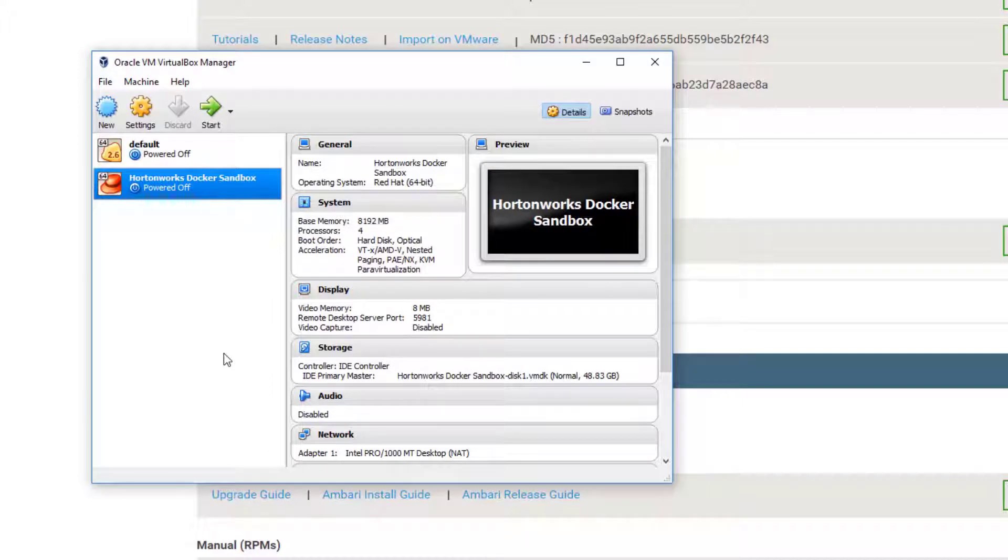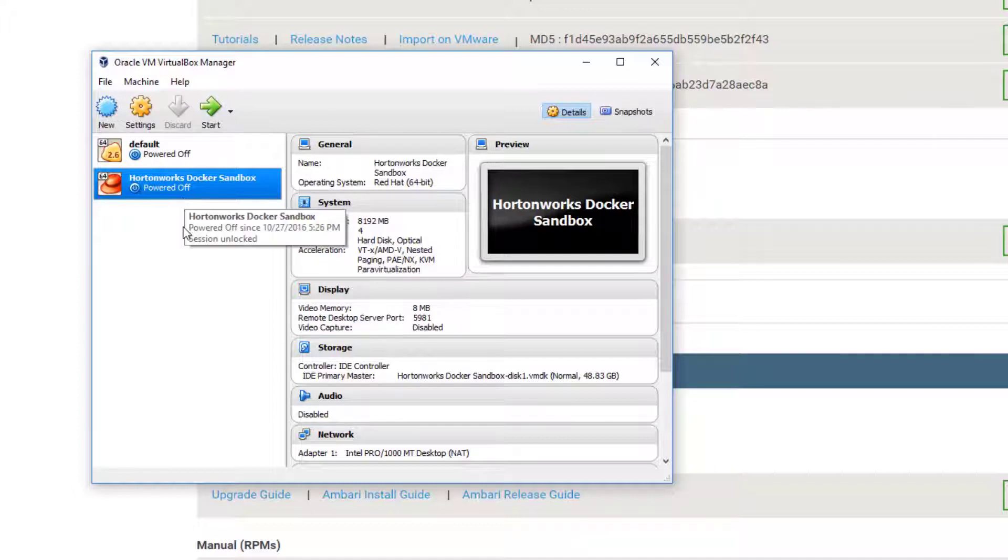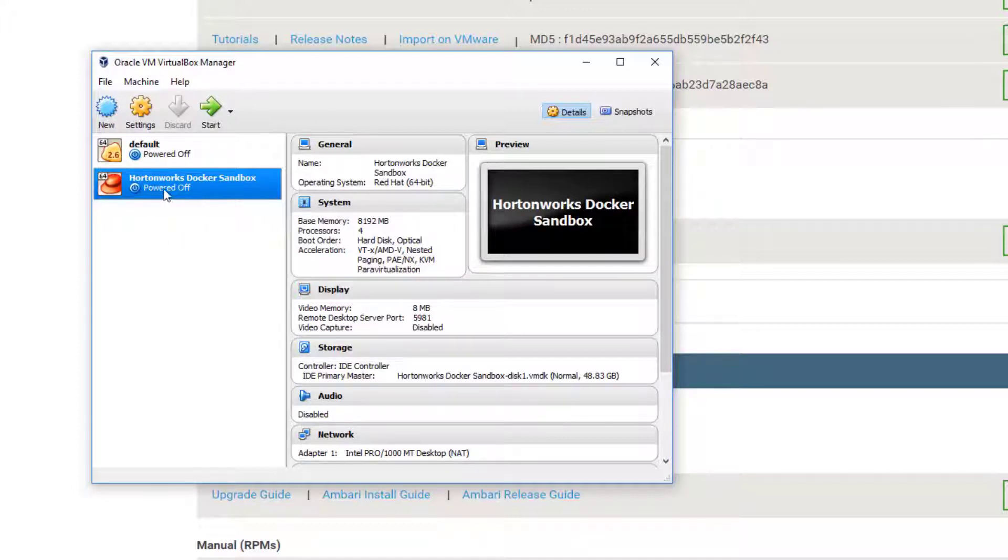We've imported our Hortonworks Docker sandbox. What is this thing that we just downloaded anyway? Well, basically it's a pre-installed Hadoop environment that also has a bunch of associated technologies installed as well. A lot of the stuff that we're going to go through in this course is going to be already set up for you by virtue of installing the Hortonworks sandbox.